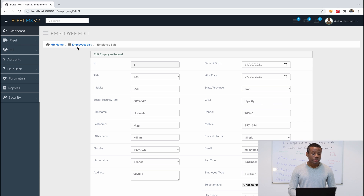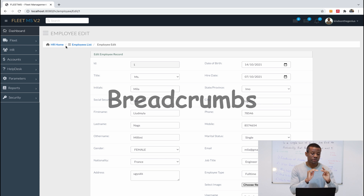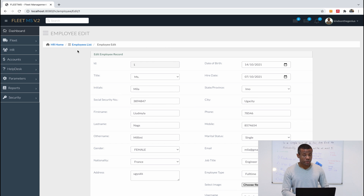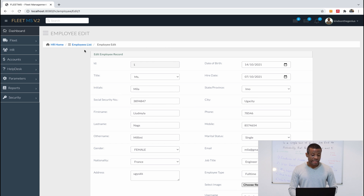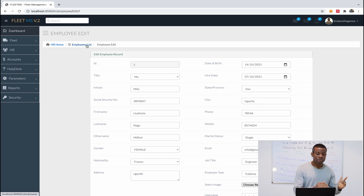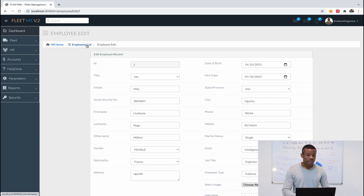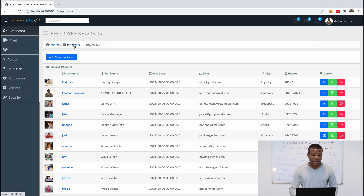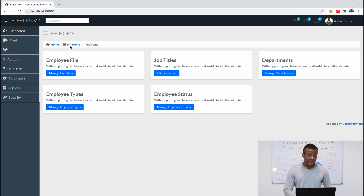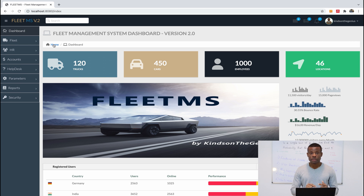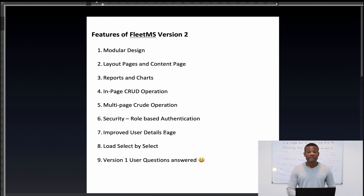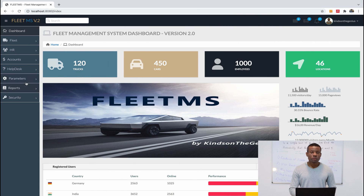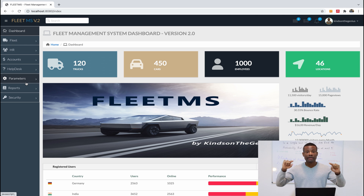Another feature is breadcrumbs. A breadcrumb helps you know where you are during your navigation. For example, when I'm in Edit mode I can go back to the List; from the List I can go back to HR Home; and from HR Home I can go back to the main page. So if I'm on the Employees list, I can trace back all the way to the main page — that's called a breadcrumb.